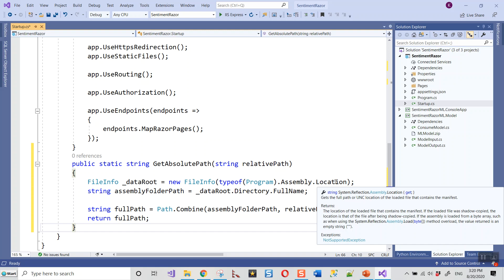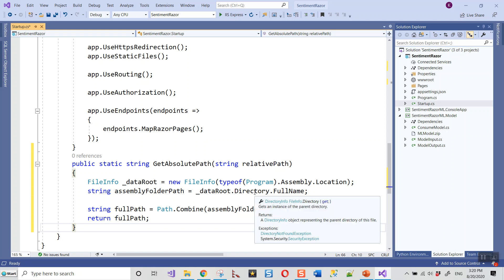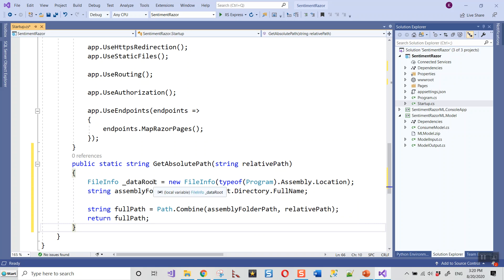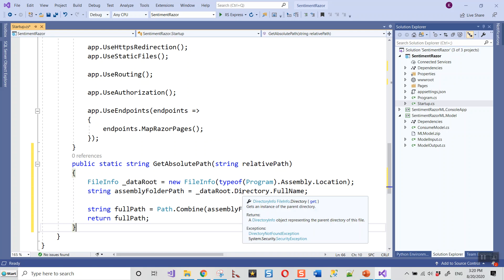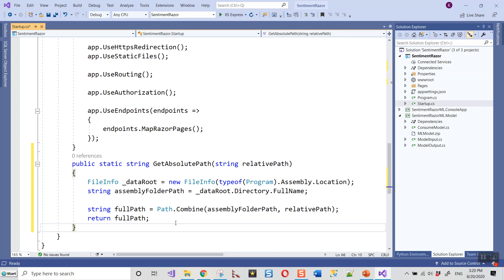The assemblyFolderPath is dataRoot.Directory.FullName, so you've got the full path of the directory of the file. Then in another string variable fullPath, use Path.Combine to combine assemblyFolderPath and the relativePath. Path.Combine combines two strings into a path, and this will give you the full path, which is then returned. This can be made clear by actually putting a breakpoint and seeing what the full path is.